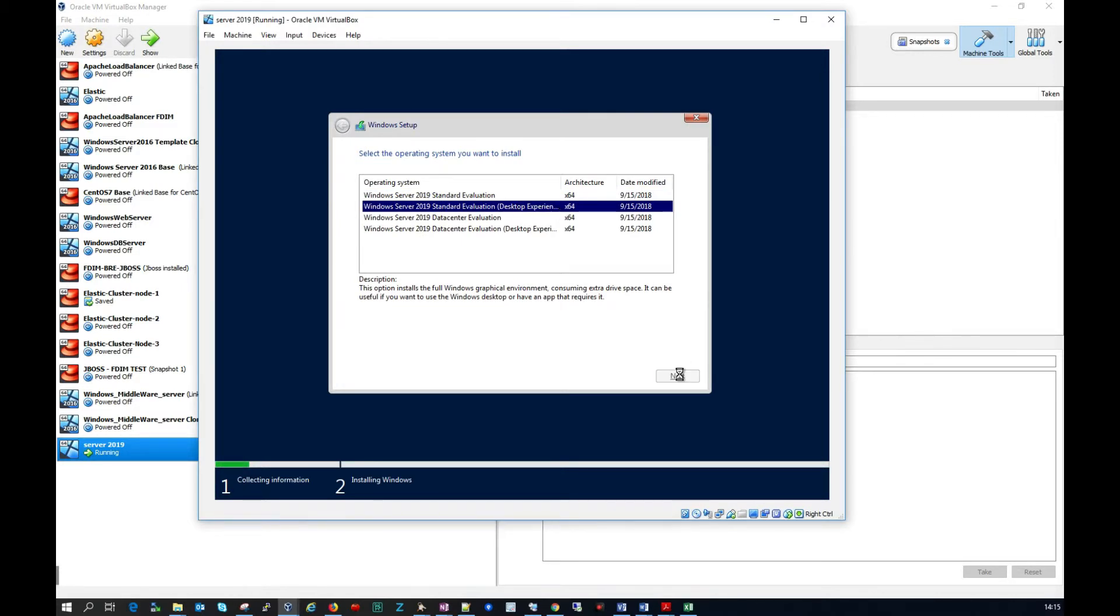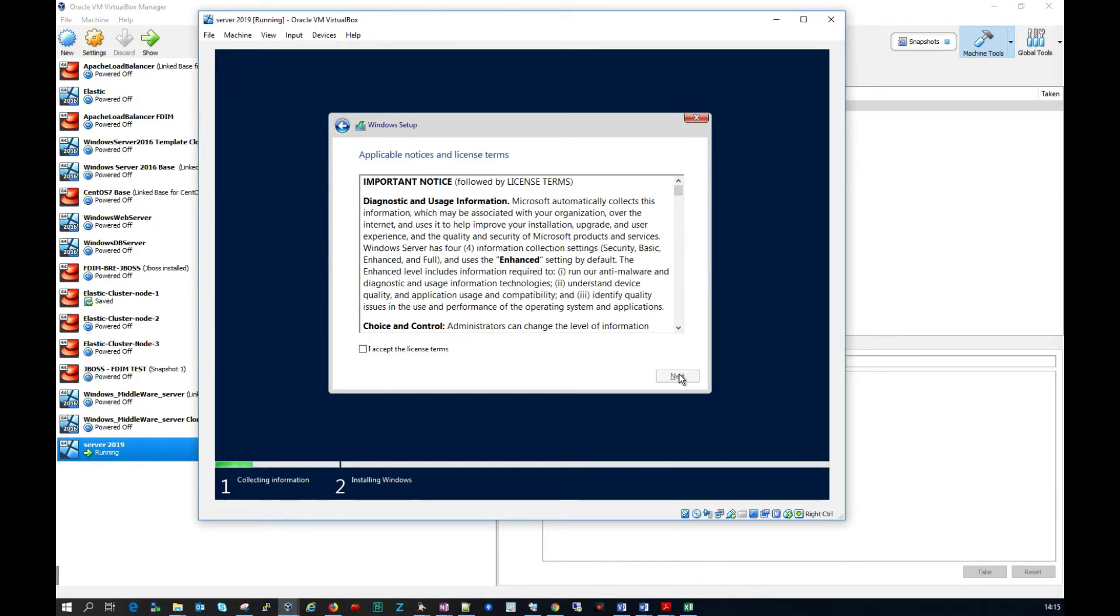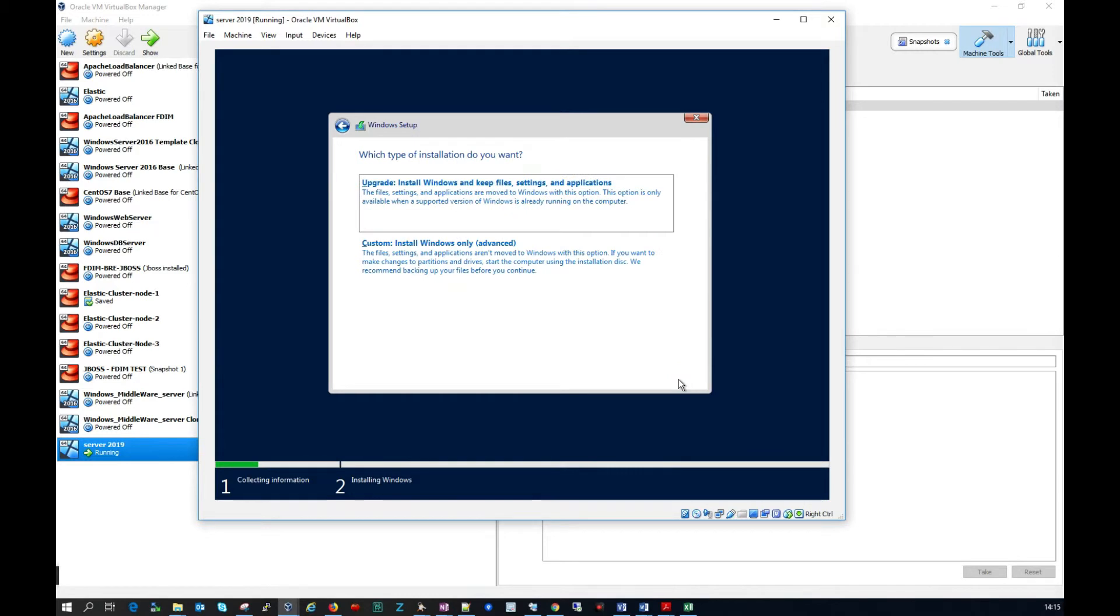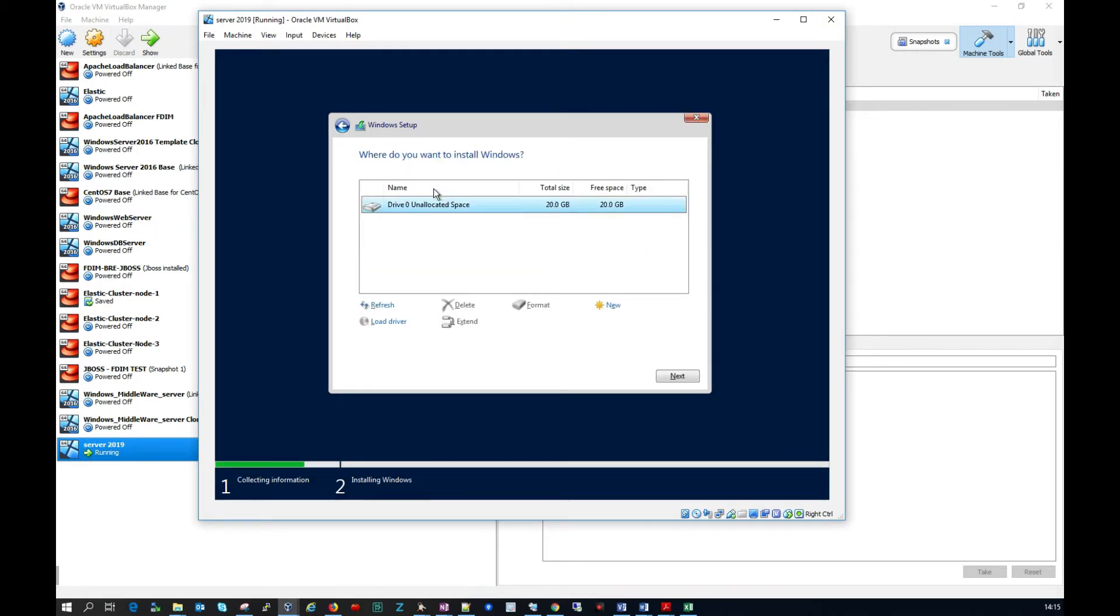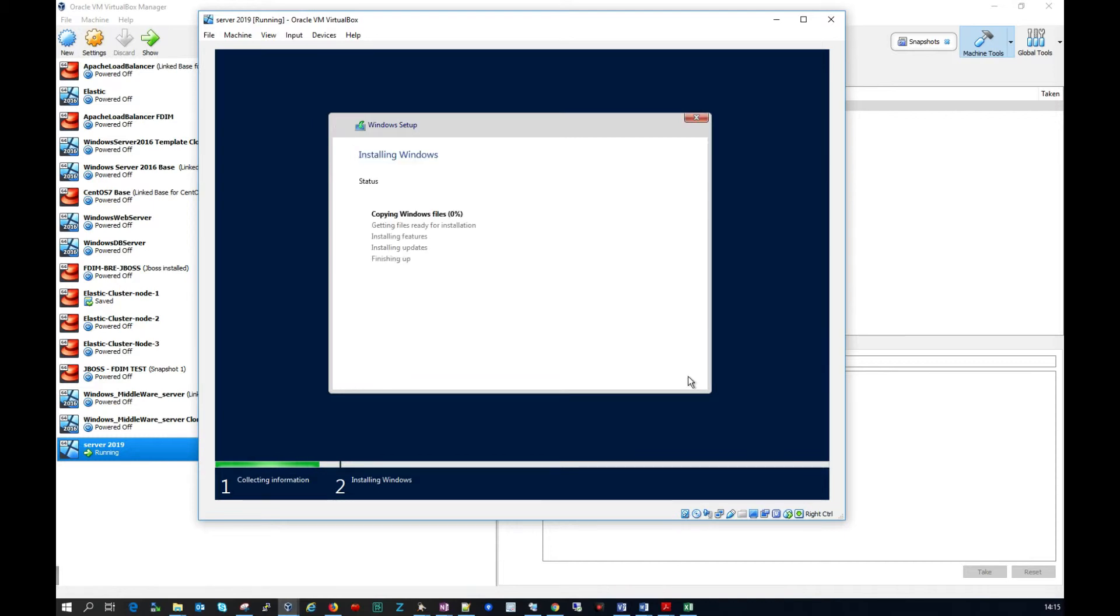So I'm going to click next and we're just going to accept the license agreements here. That's fine. I'm just going to click custom. I'm just going to make sure we have my 20 gig drive. I'll click next. And that's it. It's started installing Windows for us here.